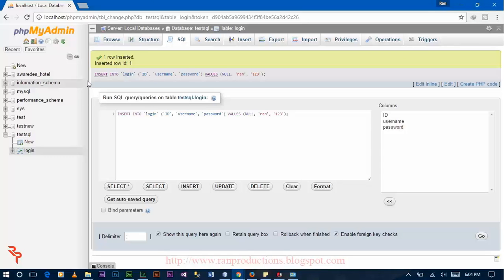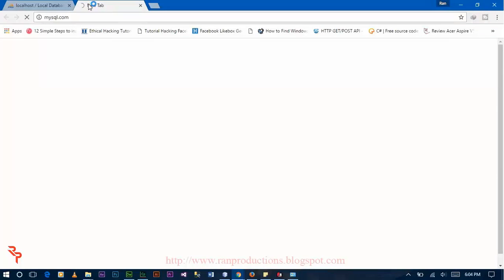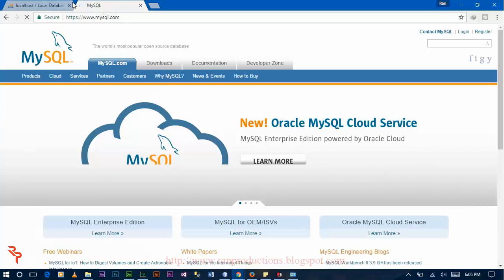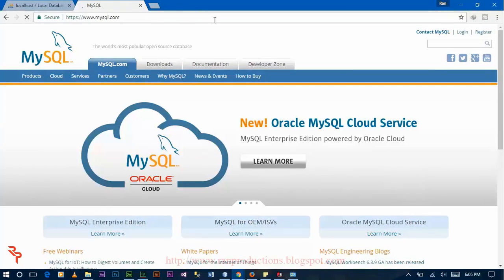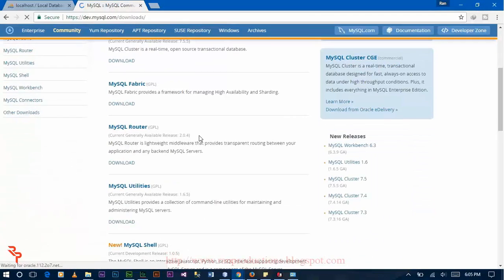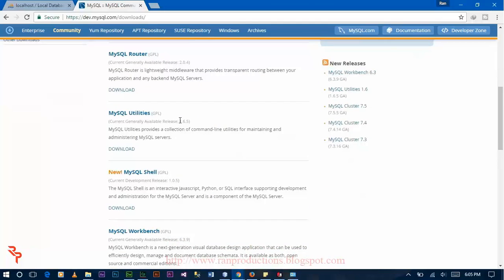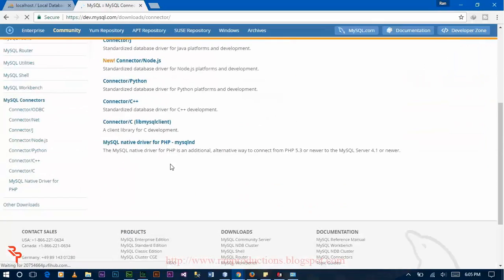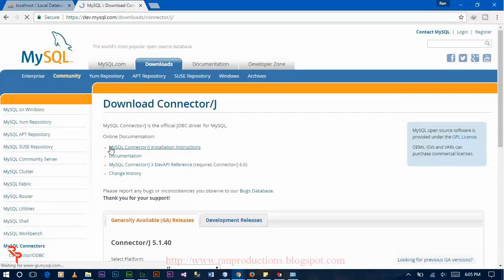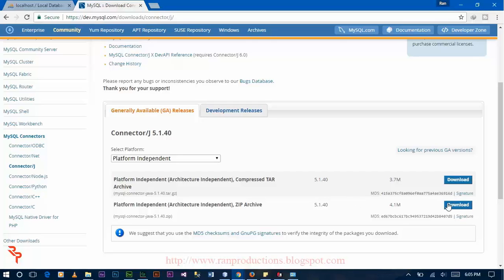After doing this, you have to download the MySQL connector for Java. So go to MySQL connector and then go to download. Then click on community and then download MySQL connector. Download this, click on download, and then click on connector slash J.